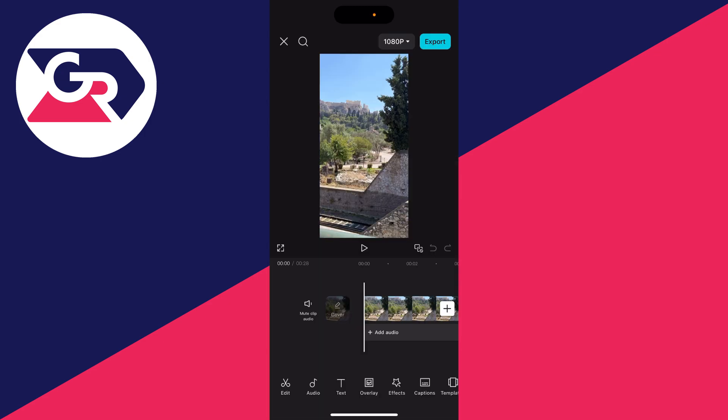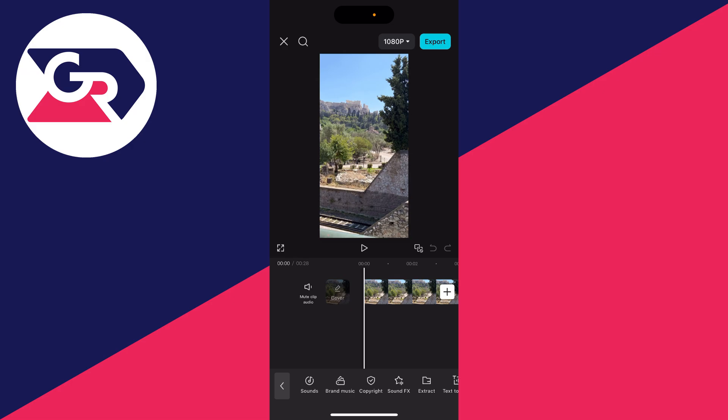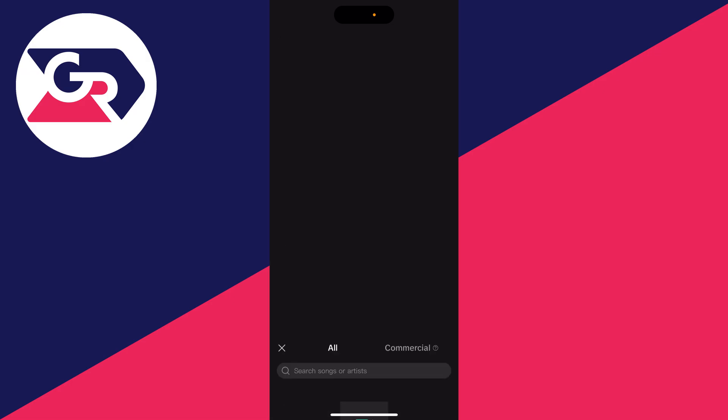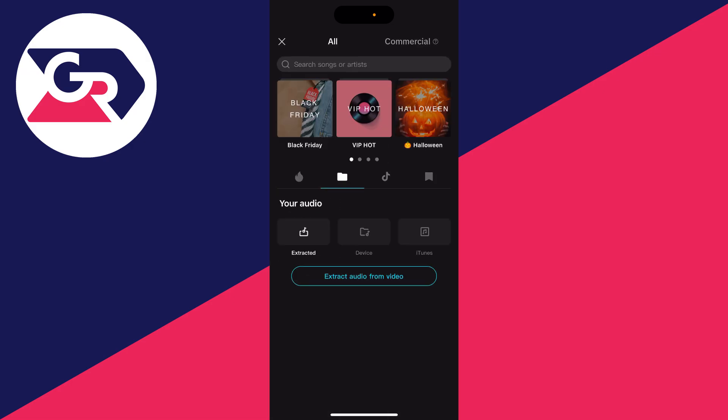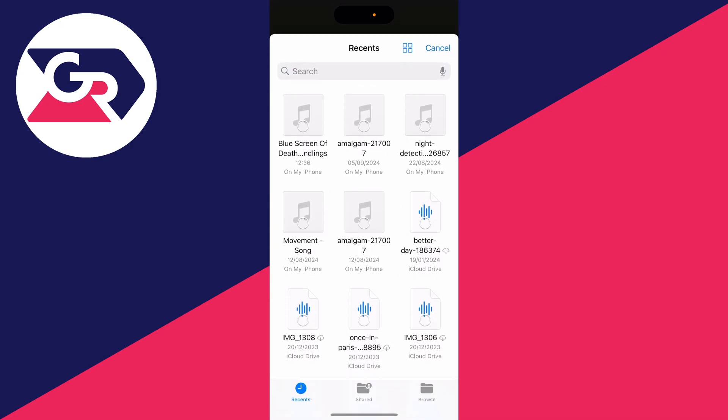Open up your project. Make sure nothing is selected and click on Audio at the bottom. Then click on Sounds, click on the File or Folder icon, and you can click on Device and click on Select from Device.